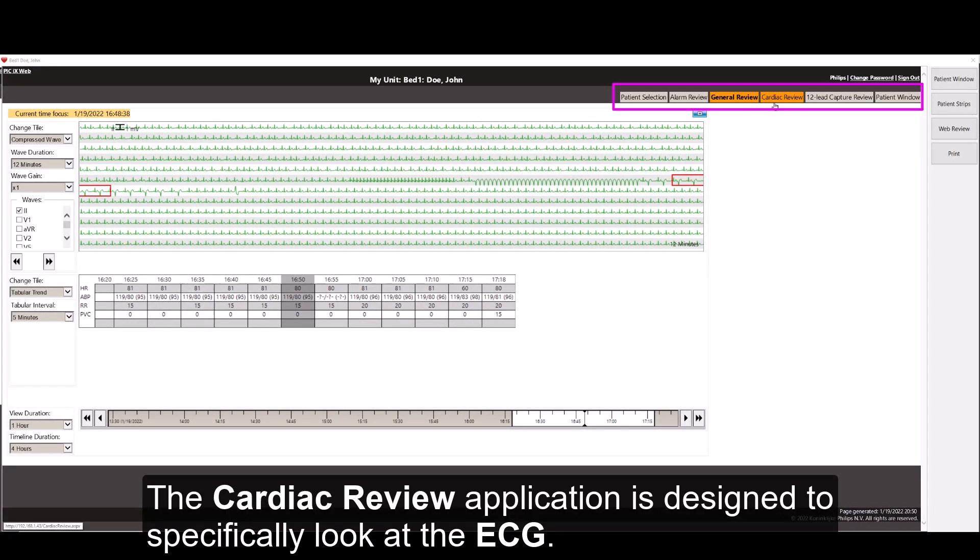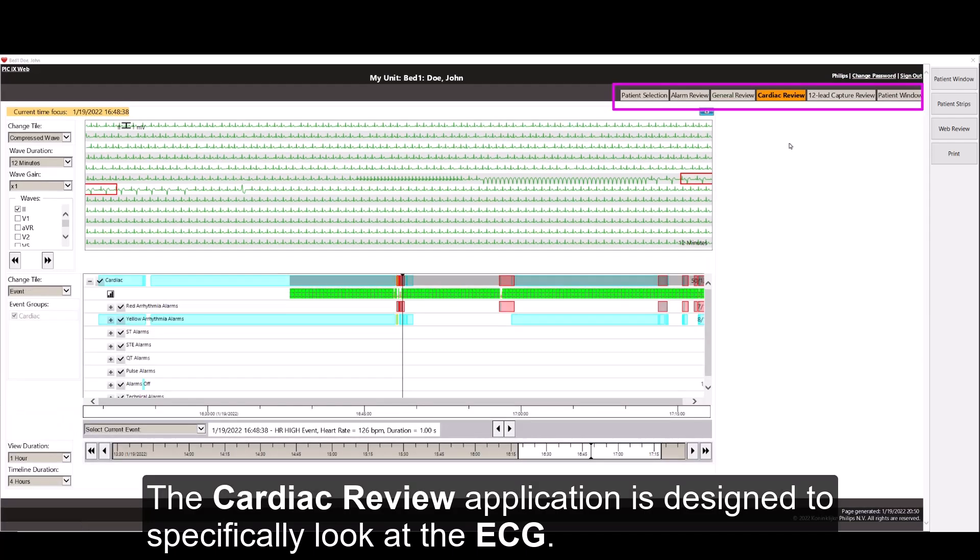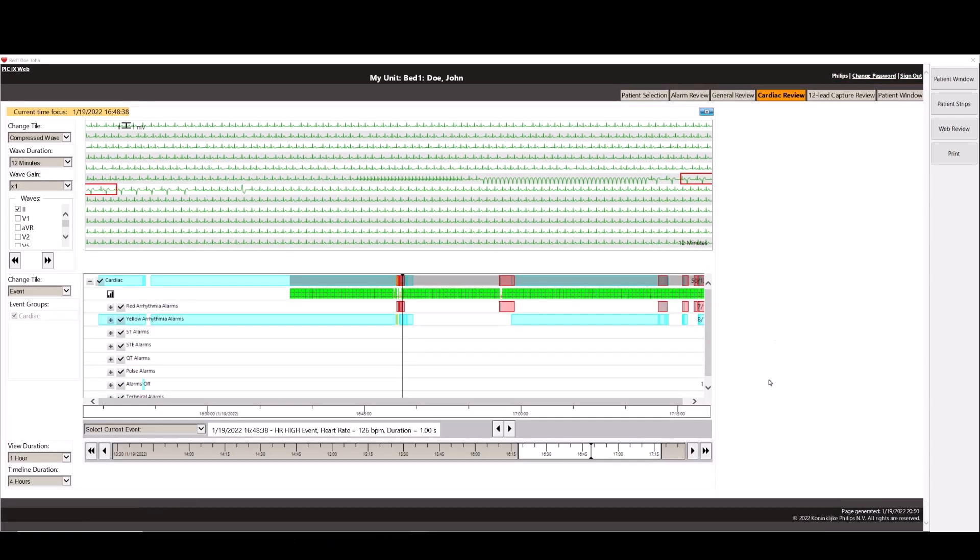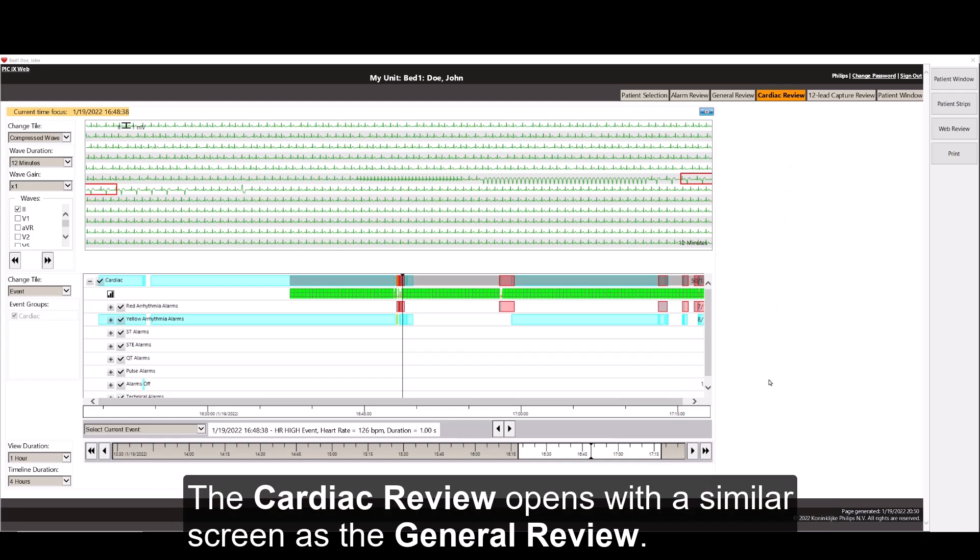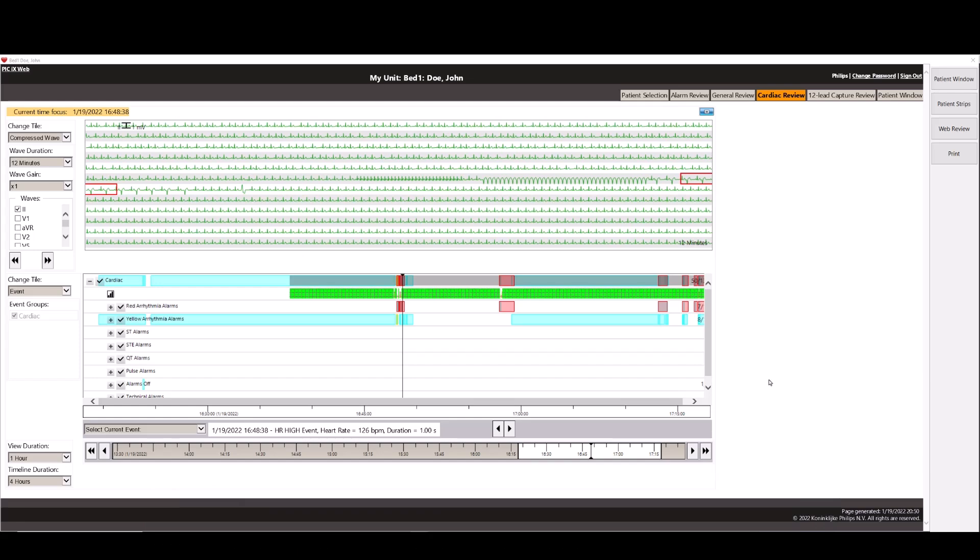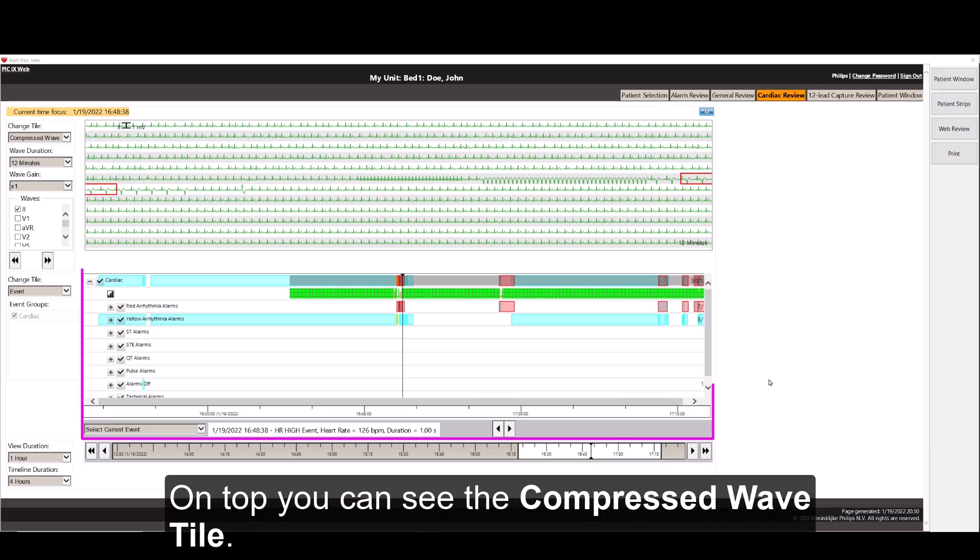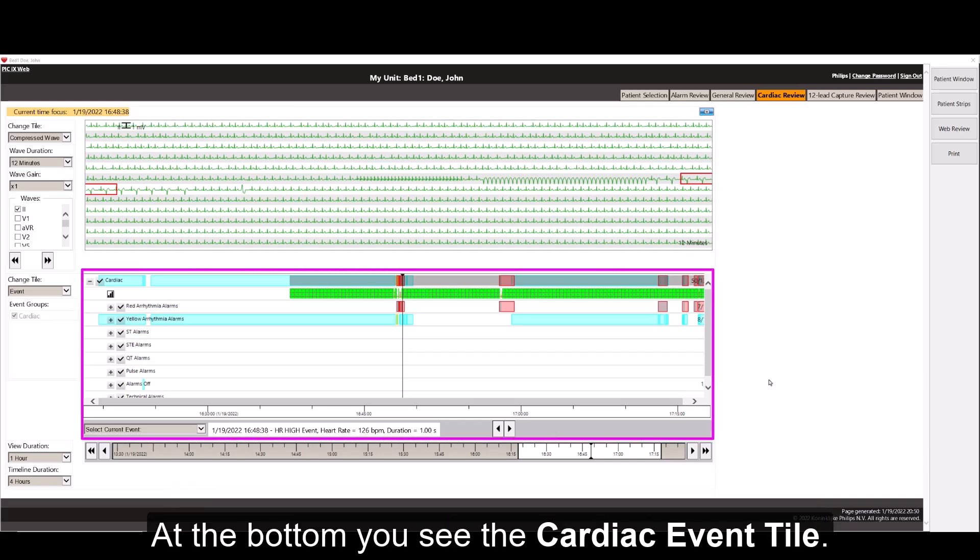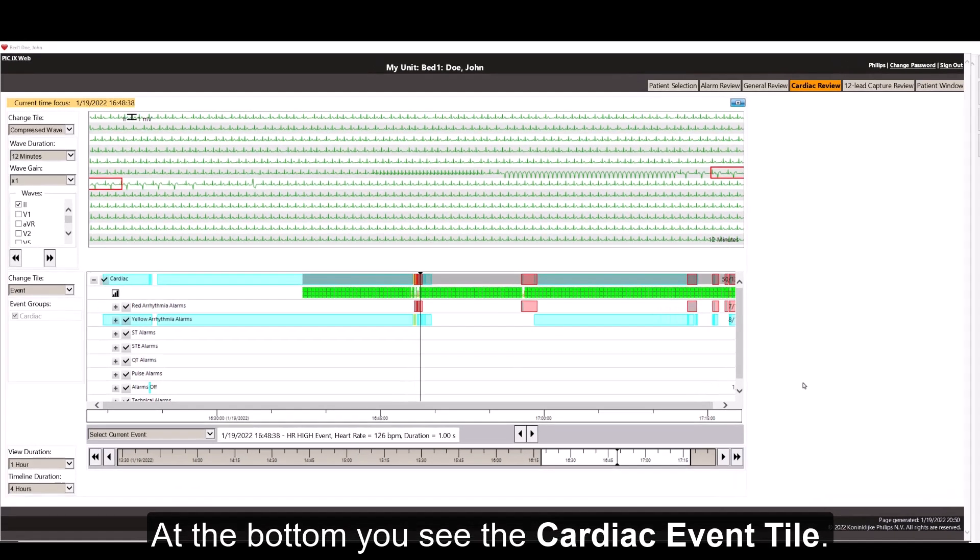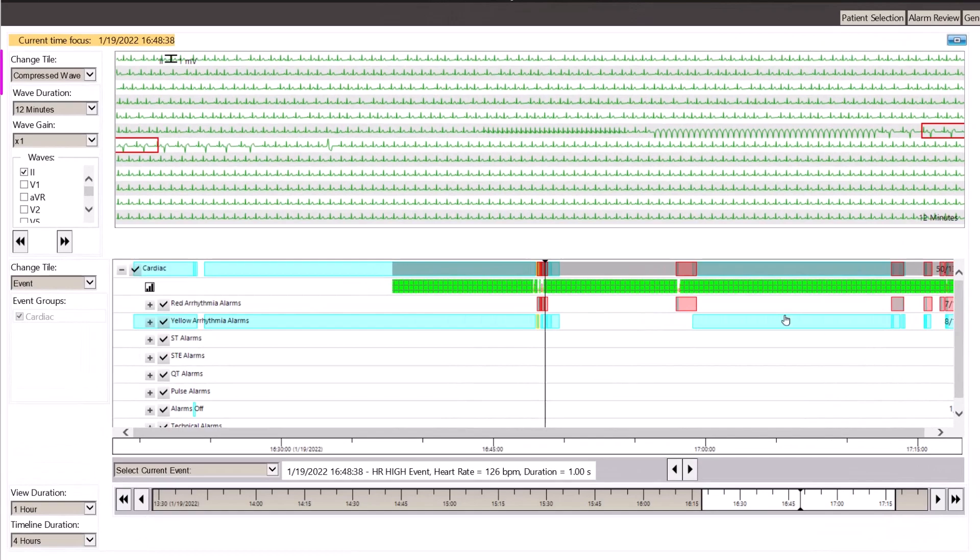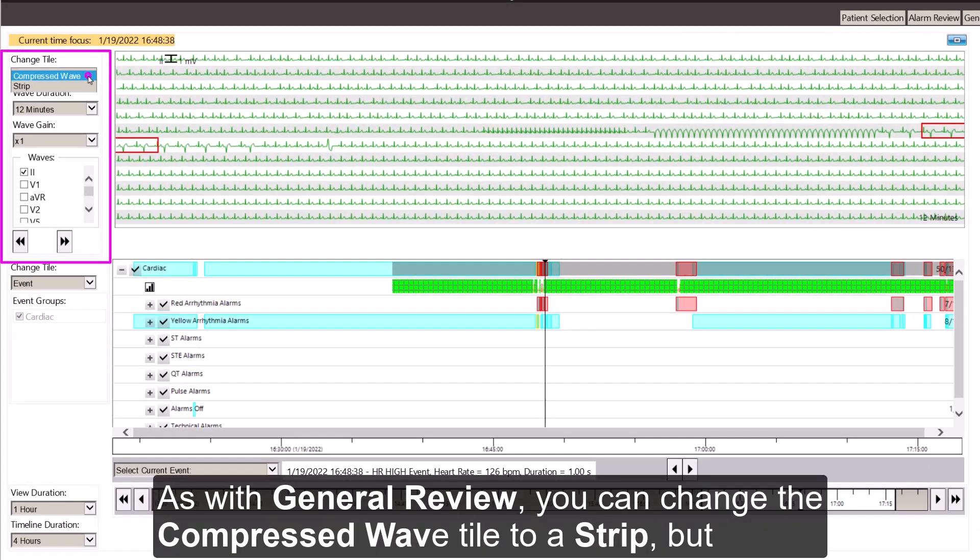The Cardiac Review application is designed to specifically look at the ECG. The Cardiac Review opens with a similar screen as the General Review. On top, you can see the Compressed Wave tile. At the bottom, you see the Cardiac Event tile. As with General Review, you can change the Compressed Wave tile to a strip.